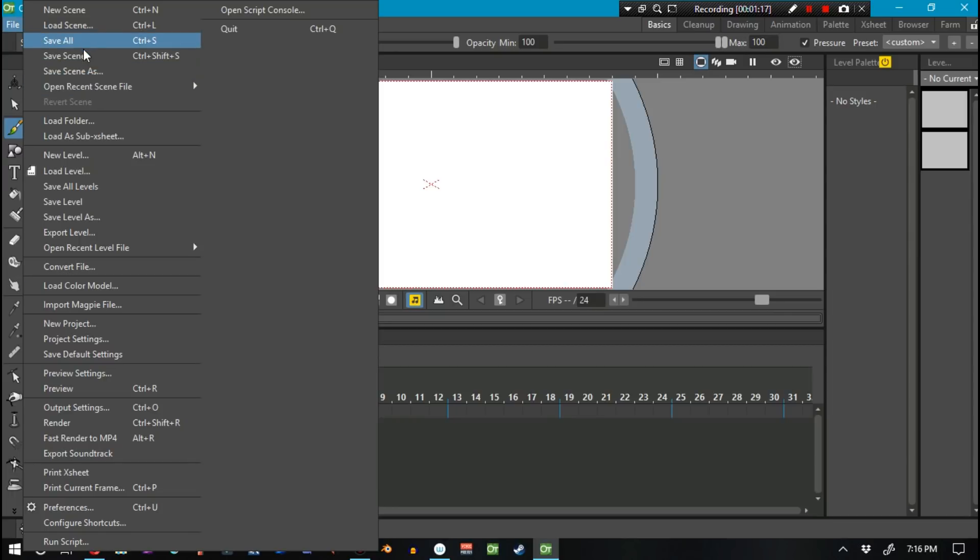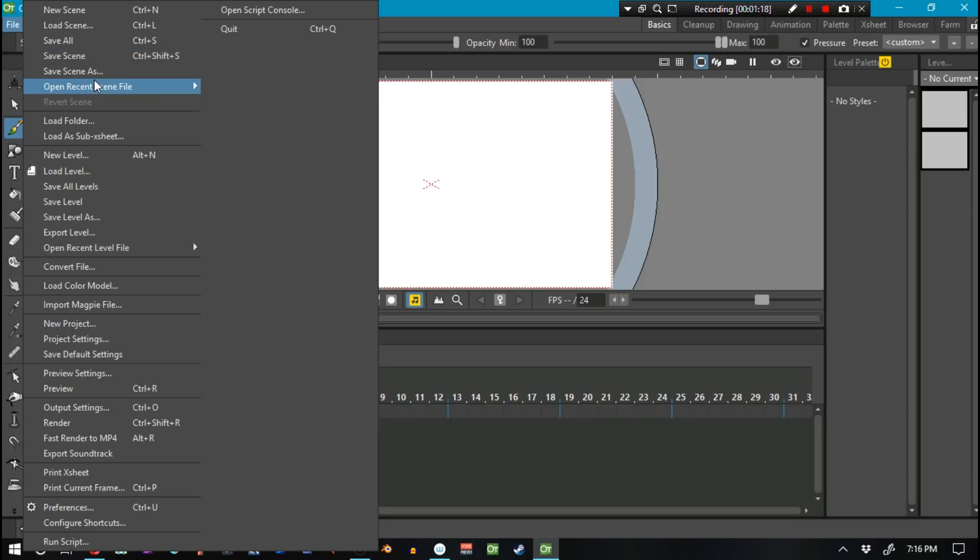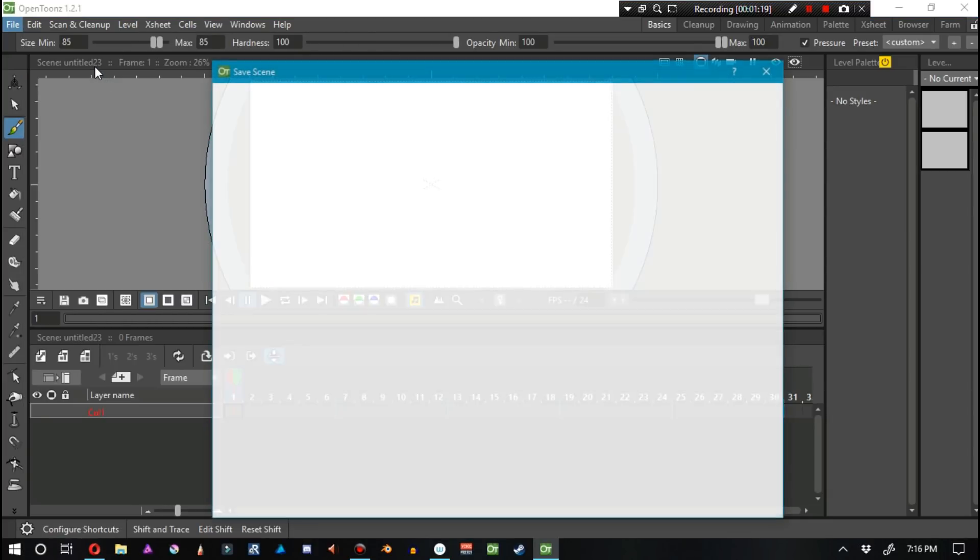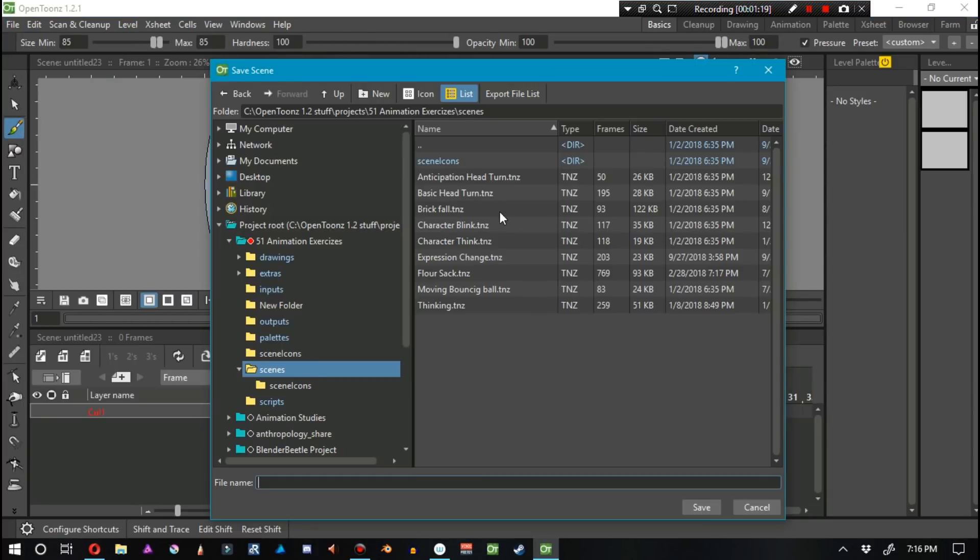Now, surprisingly, this feature in some ways is further along than where I thought it was. And in other areas, it's further behind than I thought it was. So if you guys would like to actually bug test this, they do need bug testers.